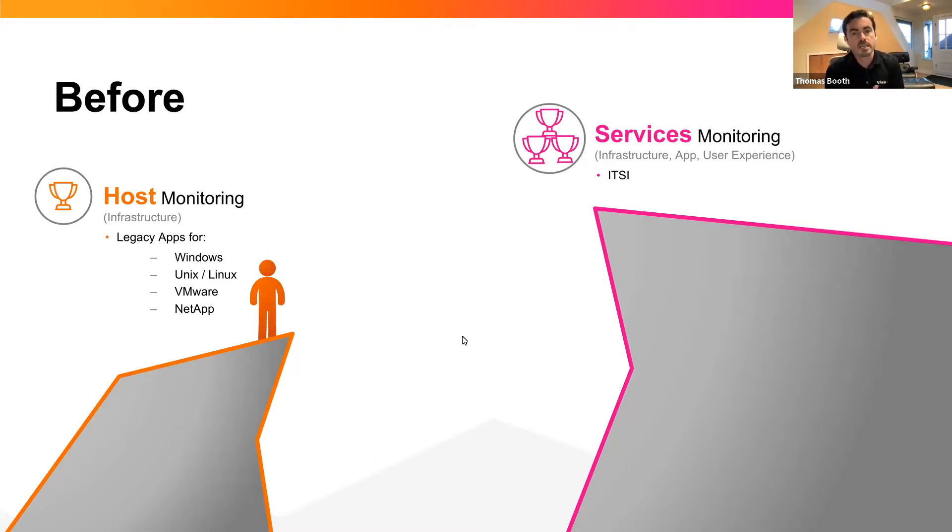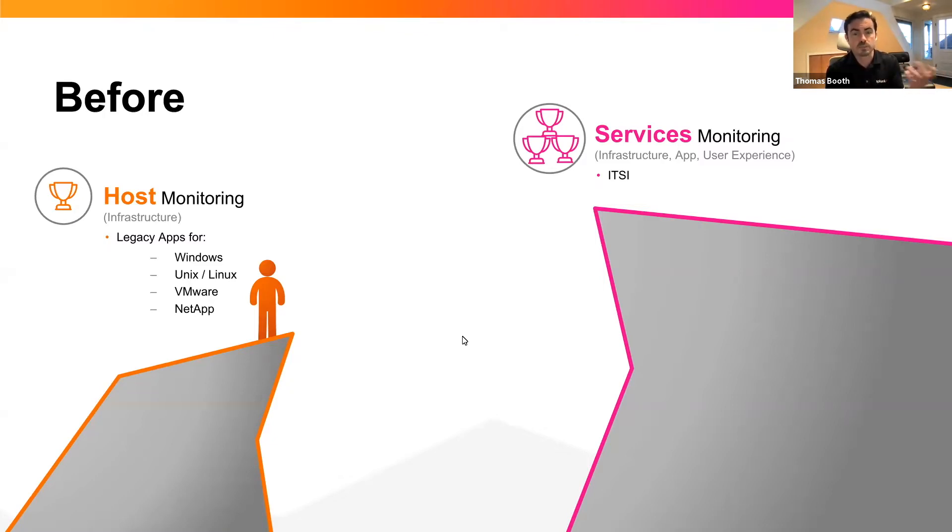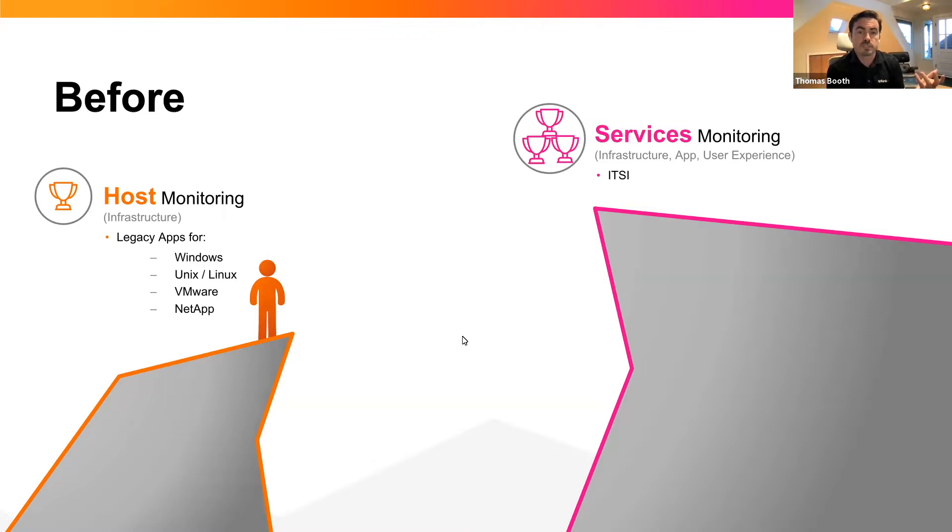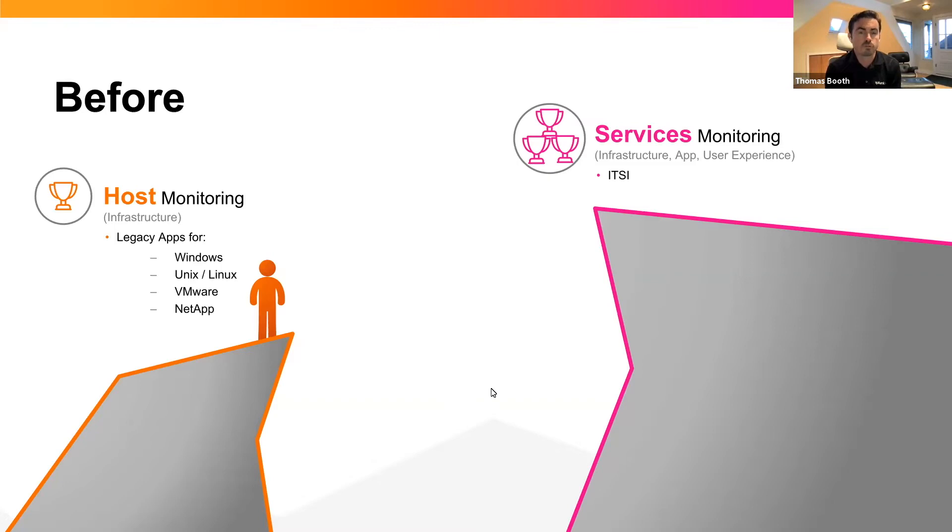The value they realized with those legacy apps couldn't come with them to ITSI. Now ITSI is a product we're very proud of, and it's going to be in our portfolio for the foreseeable future, and we're even migrating instant intelligence into our observability cloud, but they were essentially stuck. And we understood why it would be a very tough decision for them to make that leap to a separate product and start over from scratch on their host or basic infrastructure monitoring.